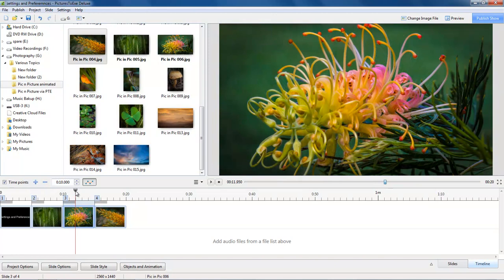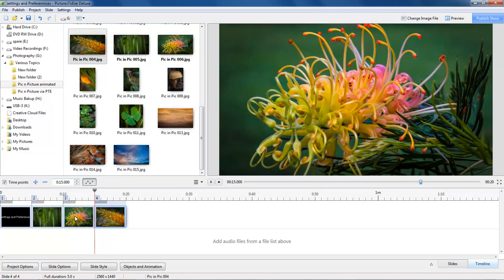So 1, 2, 3, 4, 5. So it's measuring from when this image first starts to dissolve onto the screen, but it's measuring only to when the next image starts to dissolve onto the screen, and as you can see at that point we can still see this image.